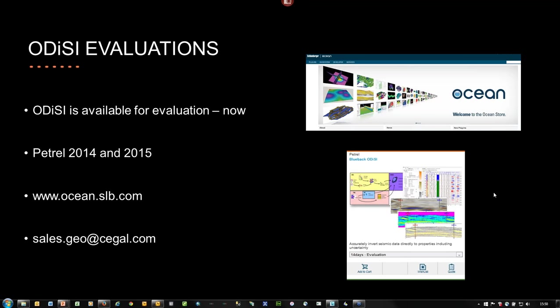The plugin is currently supported on Petrel 2014 and 2015. We're also representing this at EAGE in Vienna — Pat will be on the booth on Tuesday, so please come along and see us.